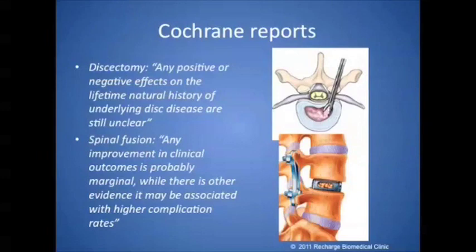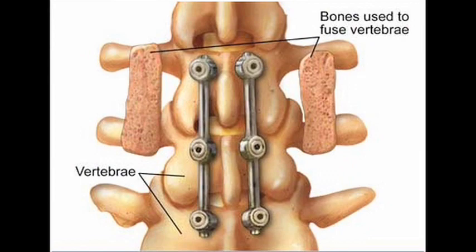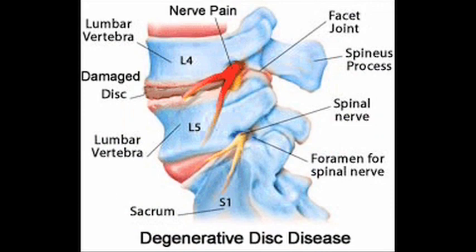The Delphic panels say that for discectomy, where you come in and you tear out the disc that's bulging and impinging on nerves, the quote is, any positive or negative effects on the lifetime natural history of underlying disc disease are still unclear. Often done in conjunction is spinal fusion, which entails placing something metallic to make sure that the adjacent spinal bones don't move, they're fused together, and in between, that implant becomes scarred down.